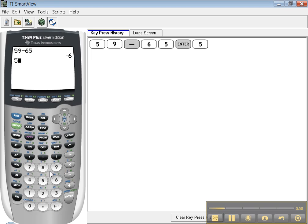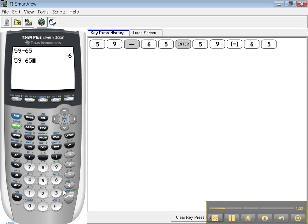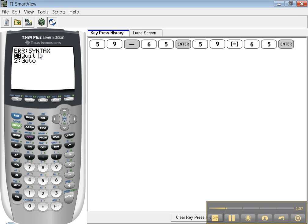For example, if I type 59 negative 65 and press enter, the calculator says error syntax. Syntax error means you've typed something wrong. It doesn't understand what you're trying to do. So if it gives you the option like it does here of go to,